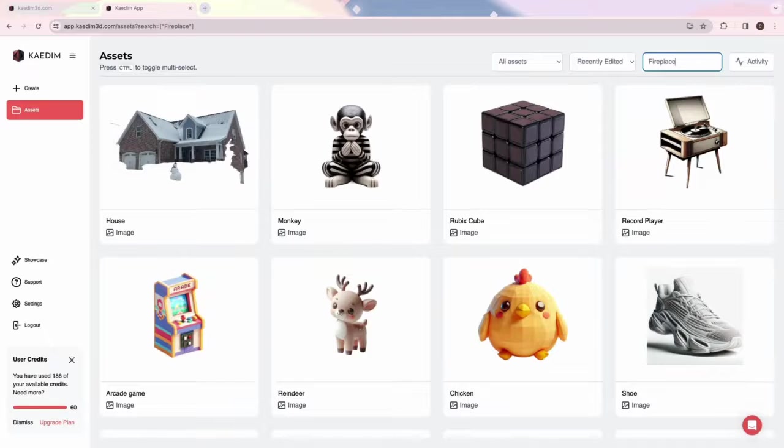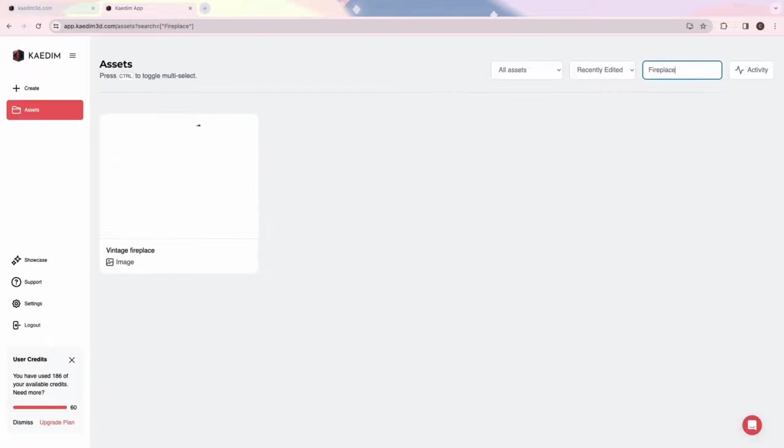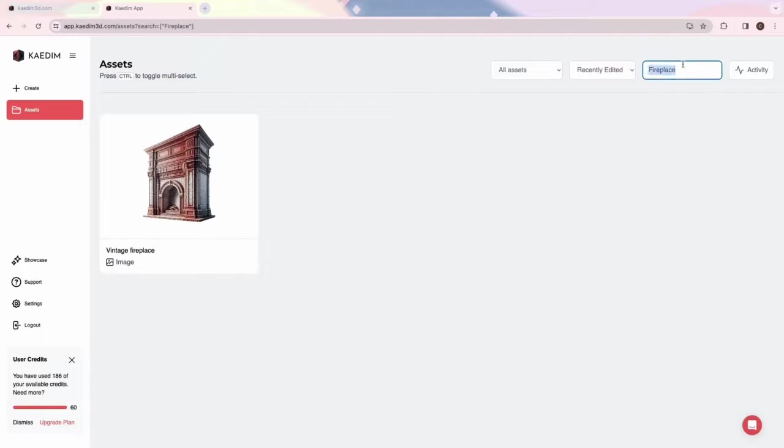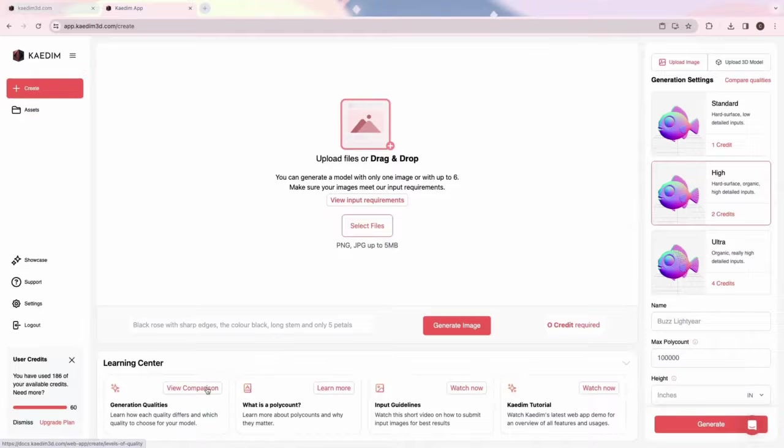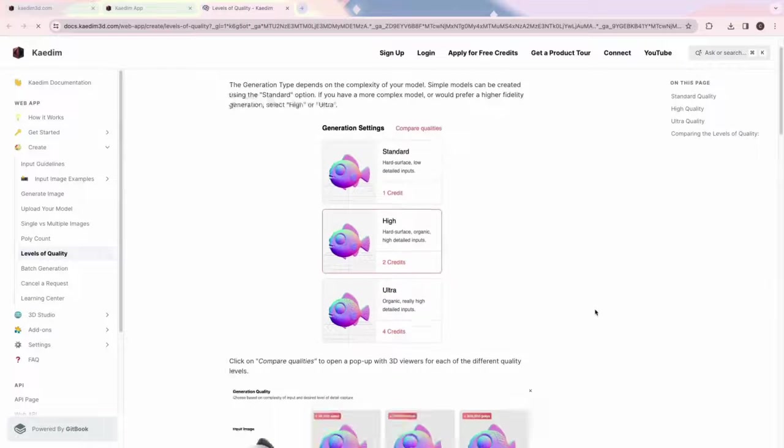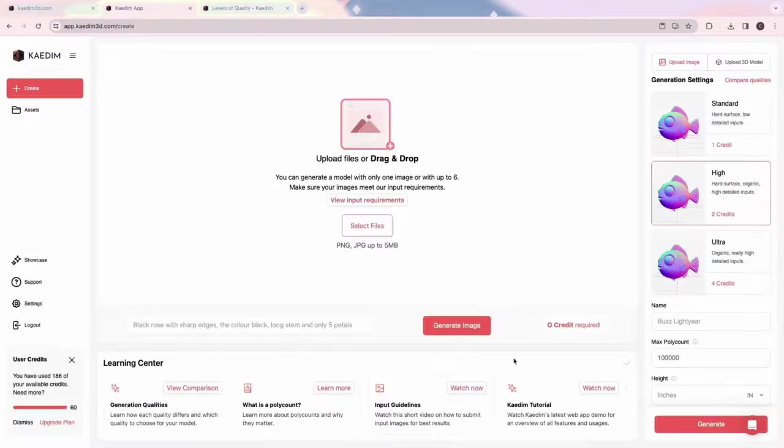Now let's try generating an asset. Let's head over to the Create page. We recently updated our Create page, and we've added a Learning Center, which gives new users resources that will help them make the most out of CADEM.